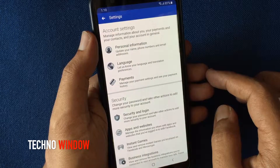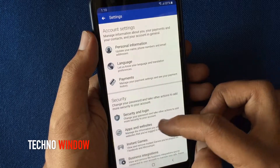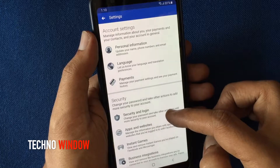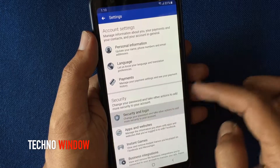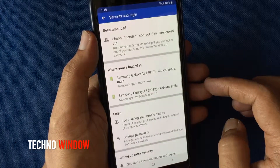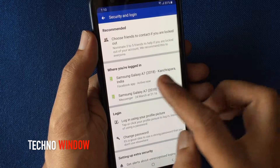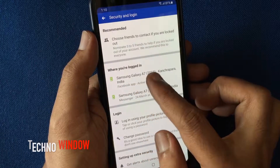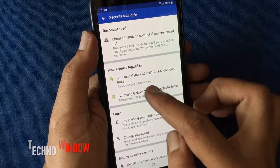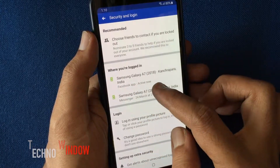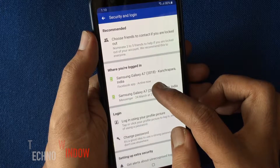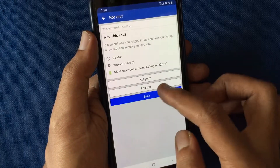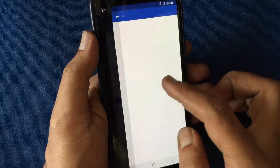From Settings, tap Security and Login. Under 'Where You're Logged In,' it will show your active device and previous login devices. Tap on the device name and tap Log Out.